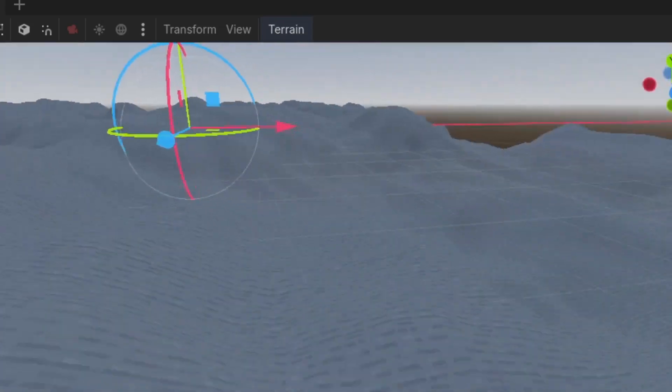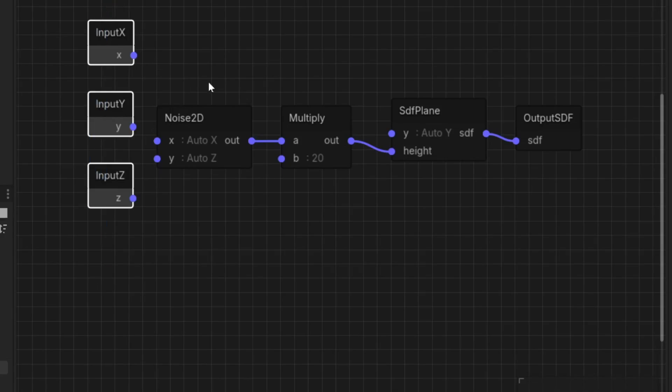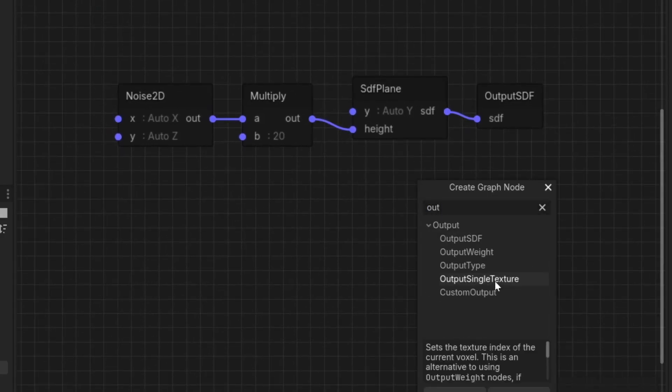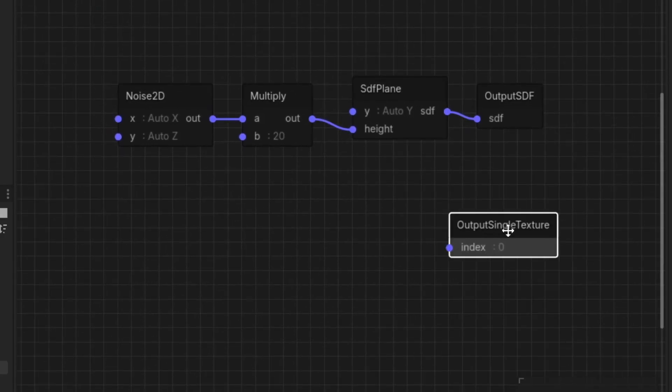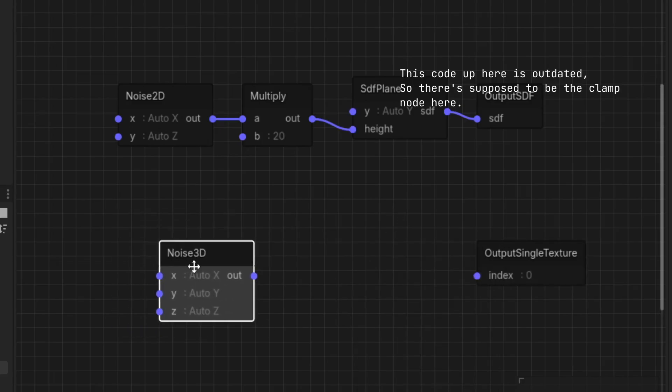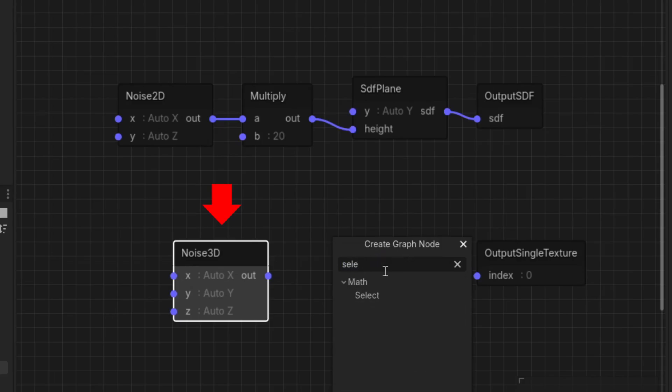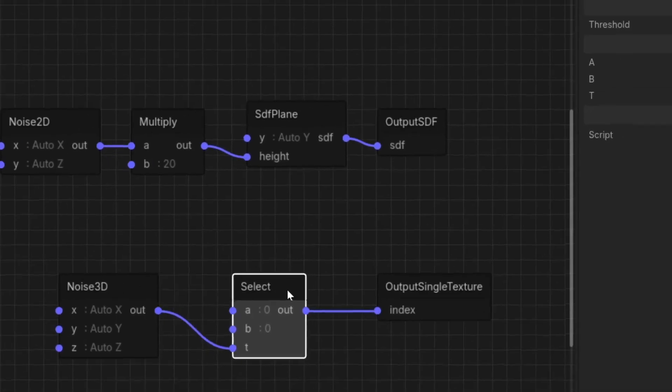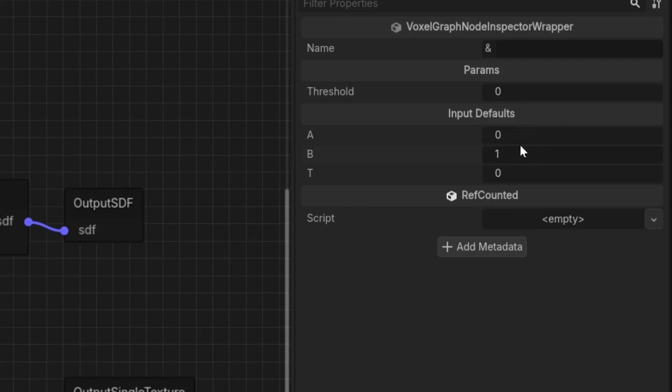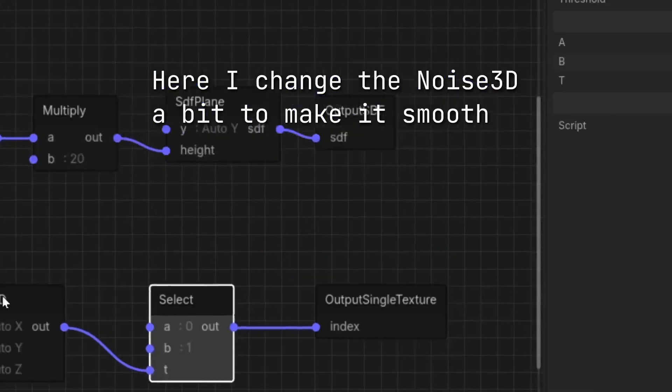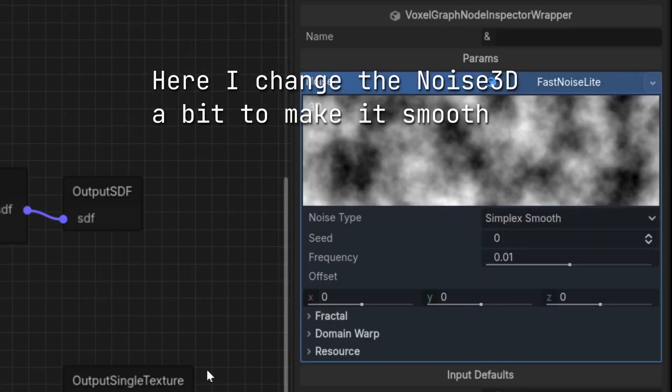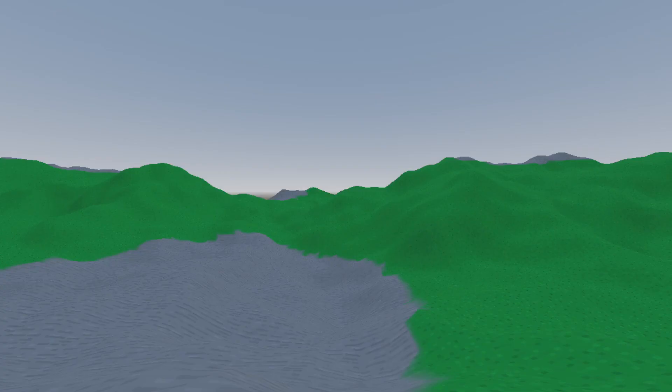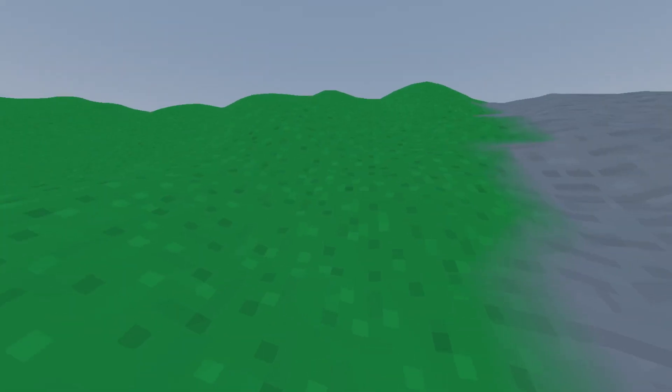Now you have a terrain that is similar to the noise generator, this time made using graph generator. Next, to add multiple textures to the terrain, add an OutputSingleTexture node. This will set a texture to the voxel based on the texture index. We're going to set the texture based on Noise3D, so add Noise3D node and connect it to a Select node. The way the Select node works is if the input T is lower than the threshold, return A, otherwise return B. So set A and B to the texture indices you want to use, then connect it to the OutputSingleTexture. Now you should have stone and grass patches on the terrain.